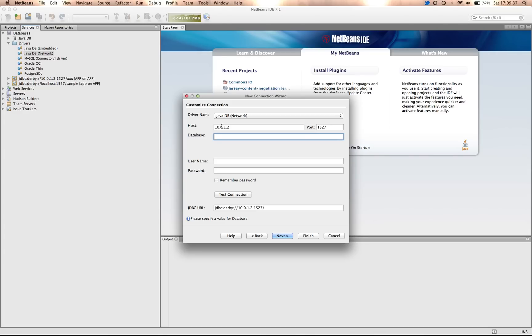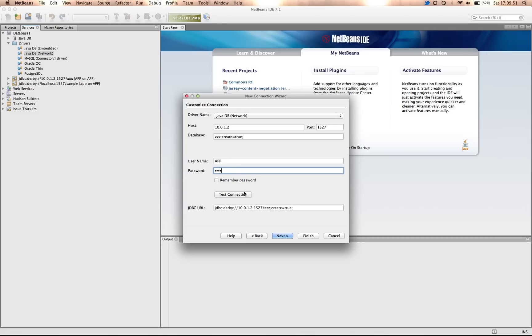In this case, I'm going to create a database. So I put in ZZZ, semicolon, create, equal true, semicolon. Now, when I perform the test connection, it will actually go to the remote Apache Derby database and create the database that I've named.